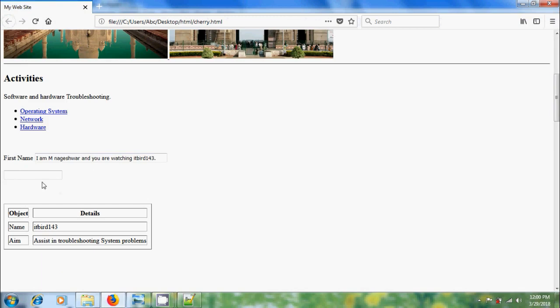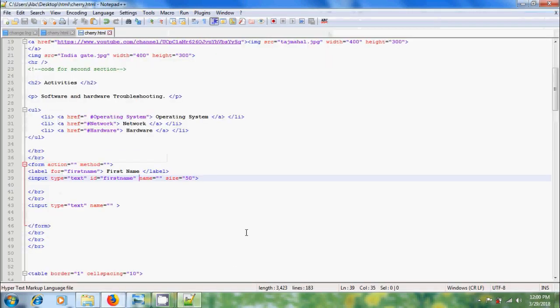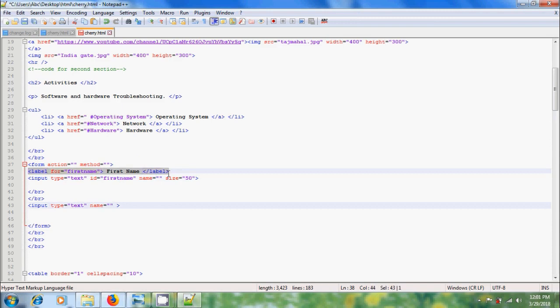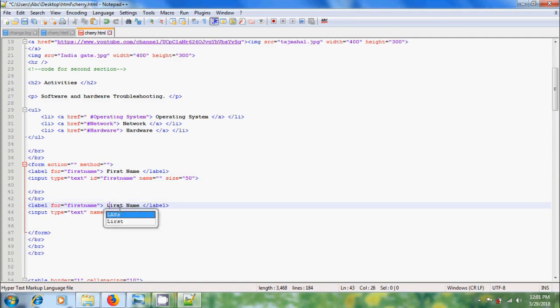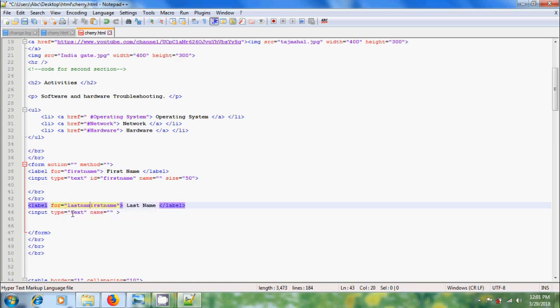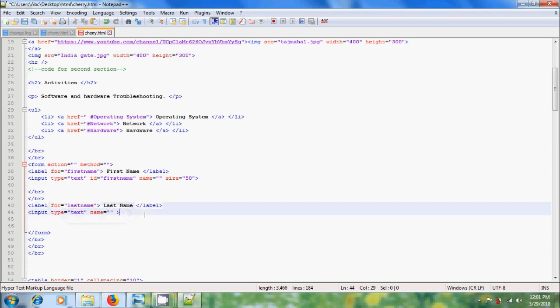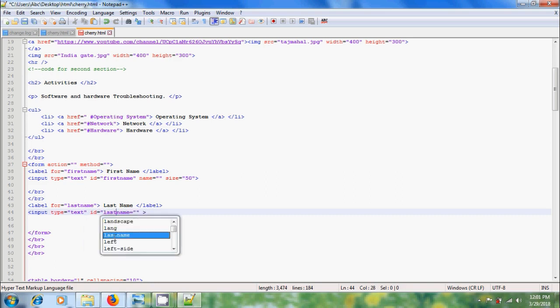And for labeling the second box, come to Notepad++, please copy the code and here for second box I want to add last name. And here we need to remove this, please type last name. Similarly in the input, please type id equal to within the inverted commas, last name.